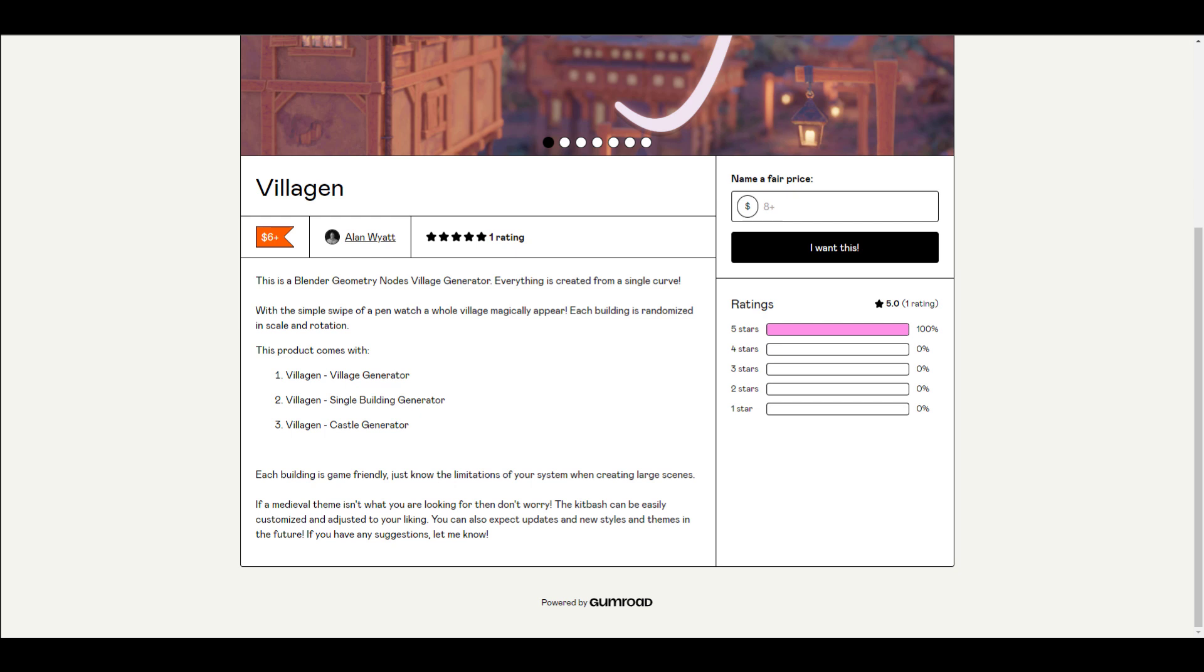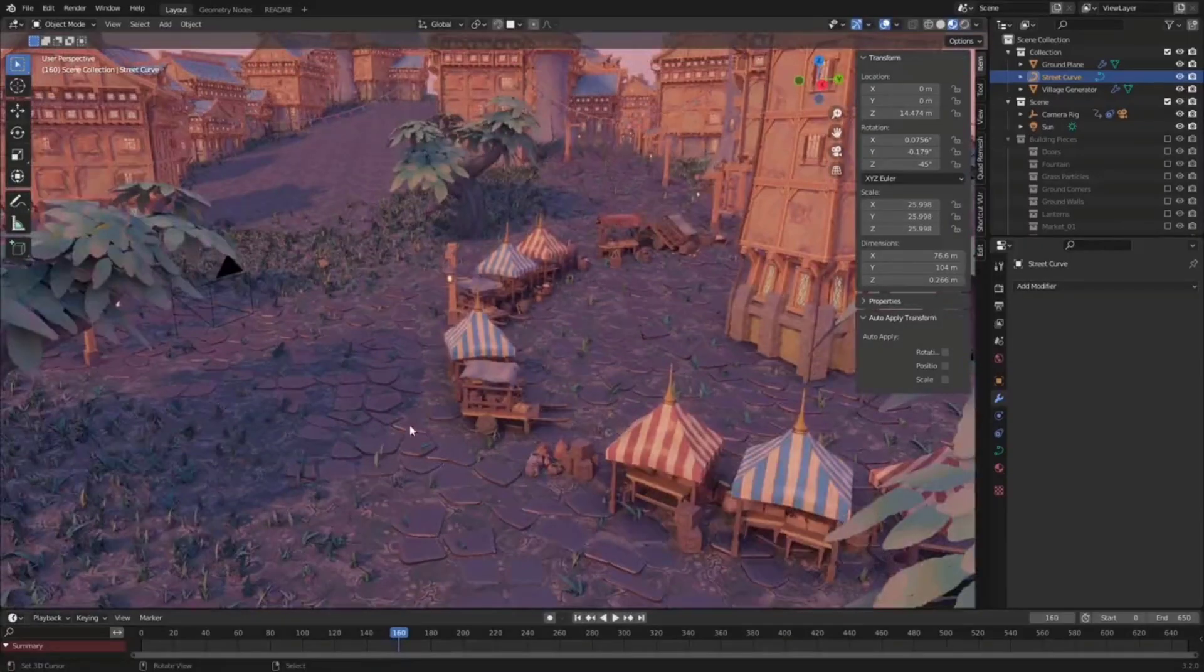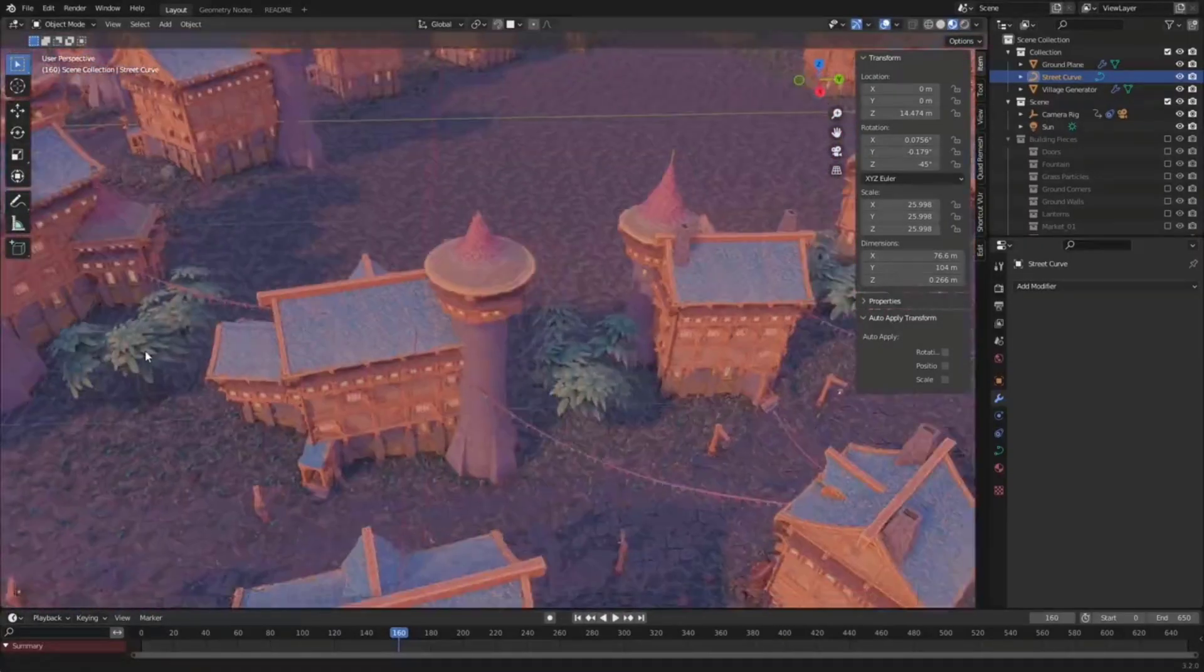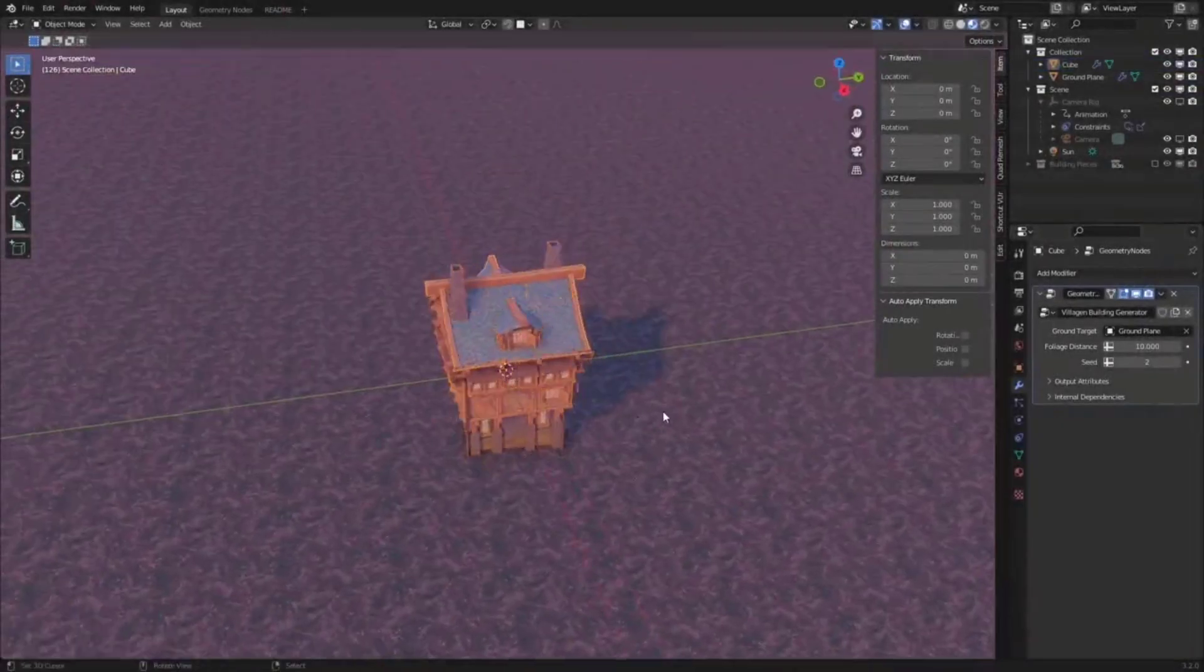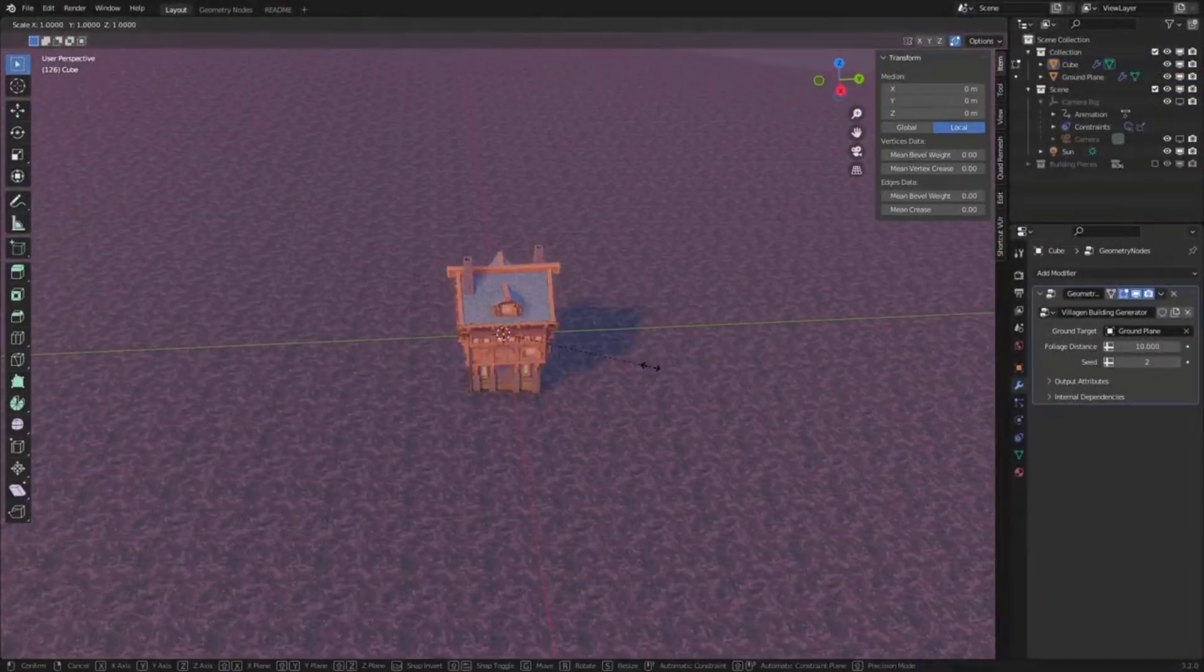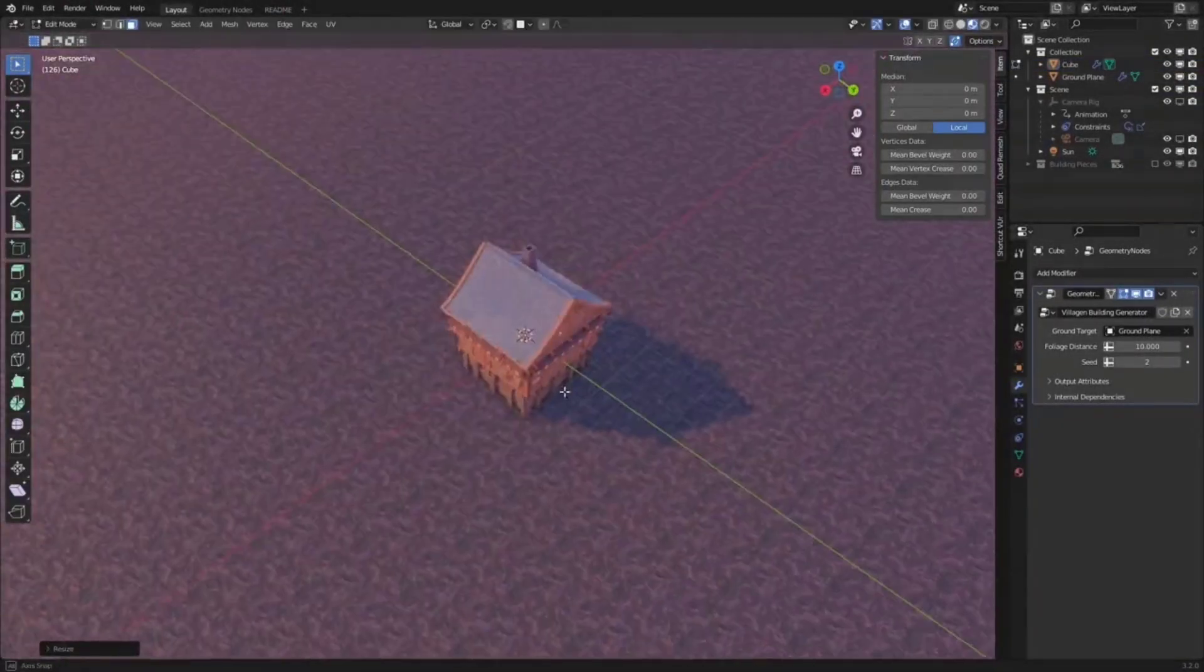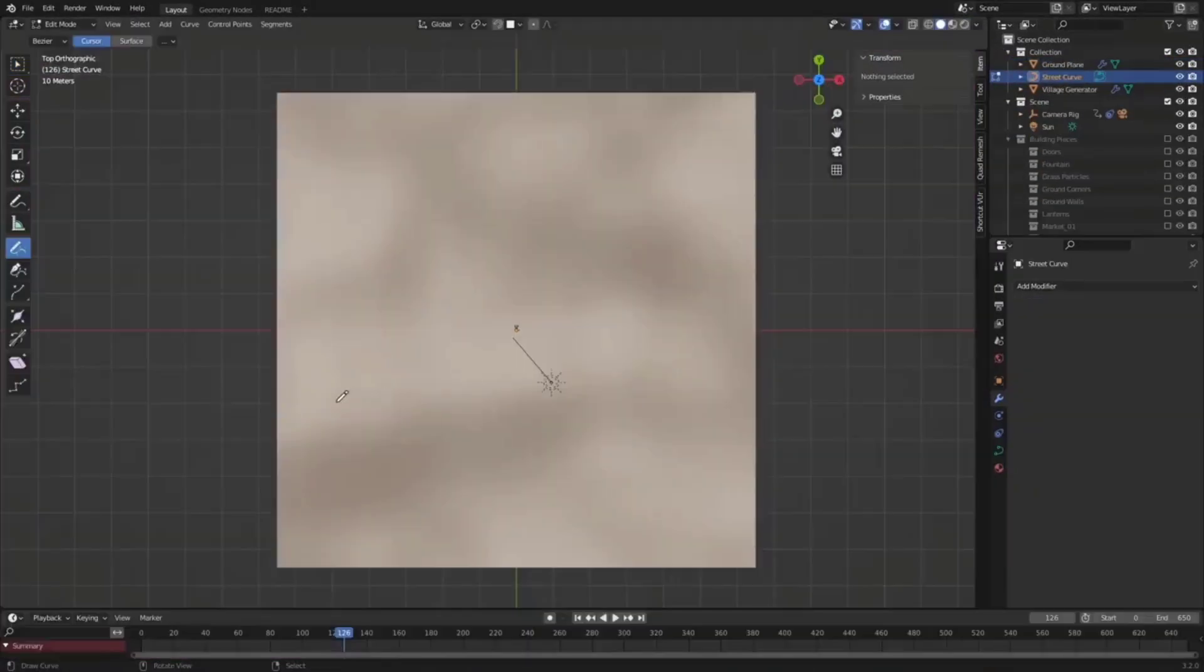Finally for this week, we're looking at Village Gen. Village Gen is a pretty brand new add-on which you can find right now on Gumroad. I'm going to put a link in the description that will bring you here. The cool thing about this add-on is it allows you to create villages super easy. This comes with three different products which deal with the village generator, the single building generator, and also the castle generator.